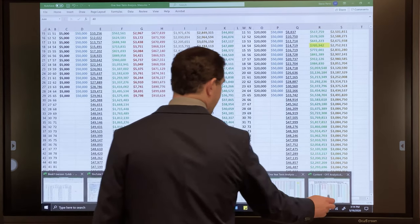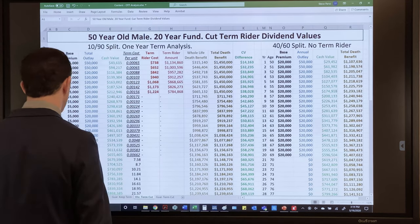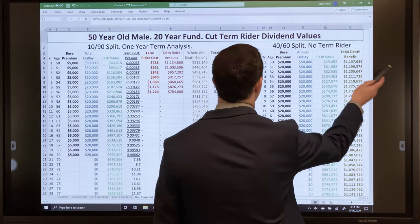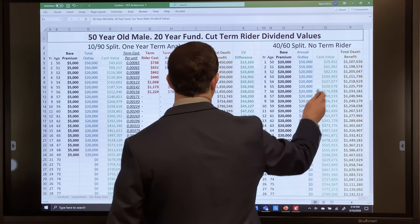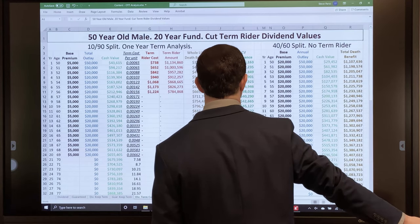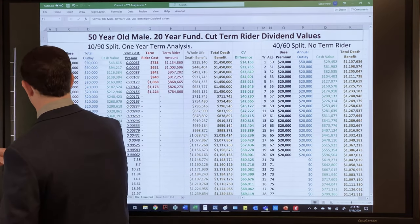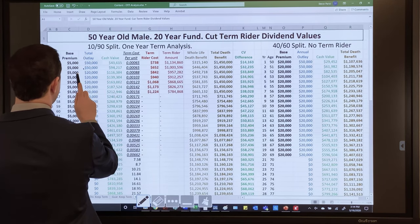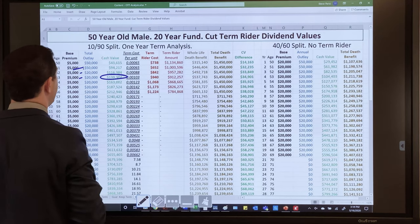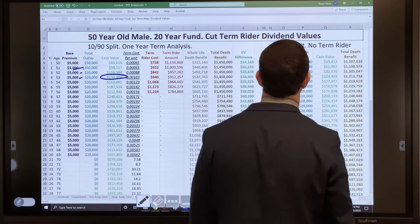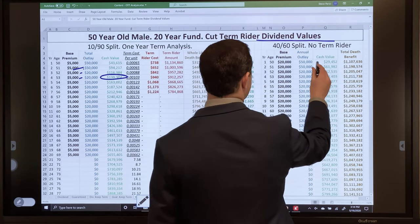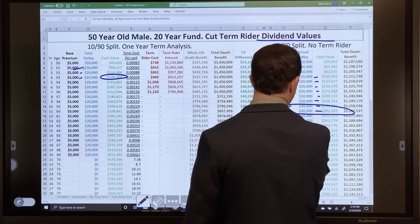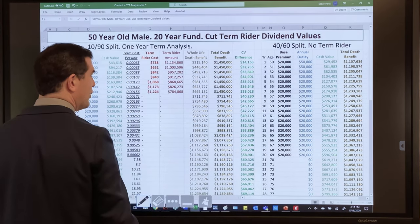Now let's look at an example with a slightly older individual and a different insurance company. This is a 50-year-old male. On the left, minimizing the premium with the term rider at a 10/90-style split. On the right, a 40/60 split — minimizing the premium without the need for a term rider. Notice the break-even point: the 10/90 breaks even just about year four — paid $140k, got $139k. The 40/60 breaks even around year 11. Big difference.